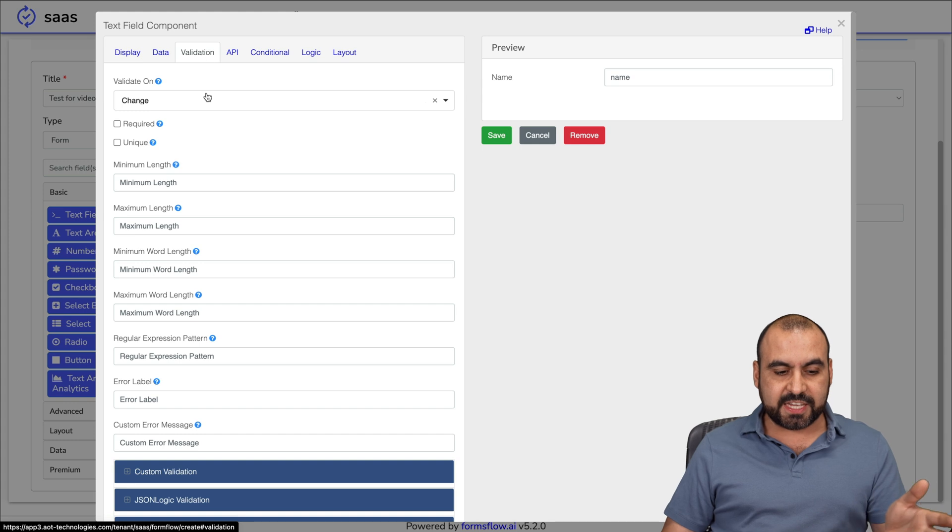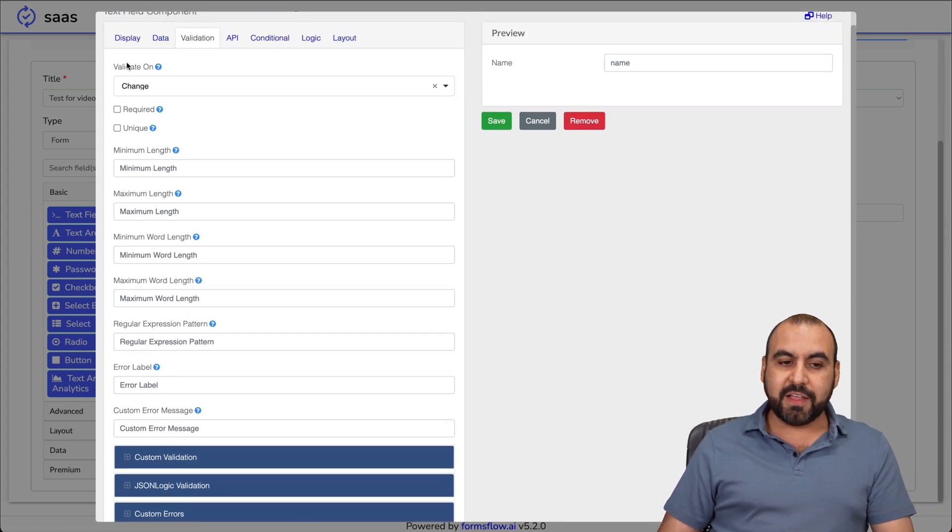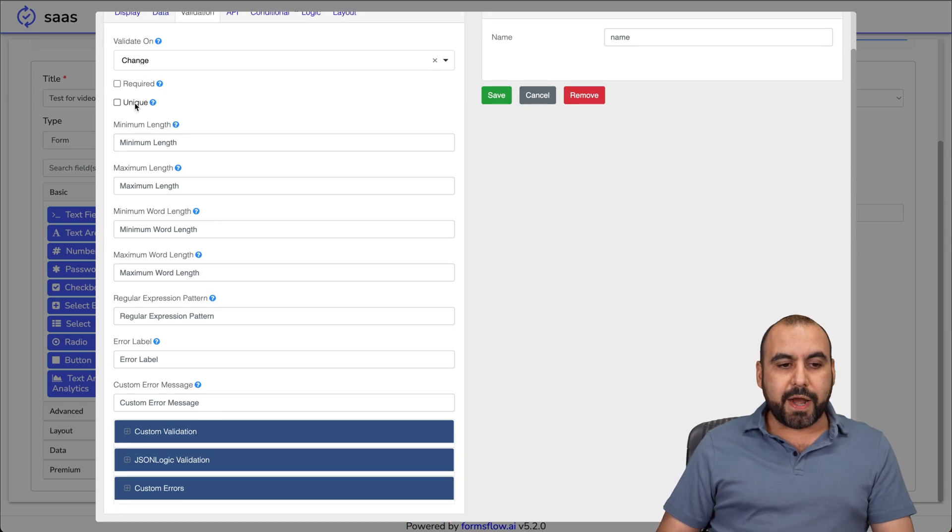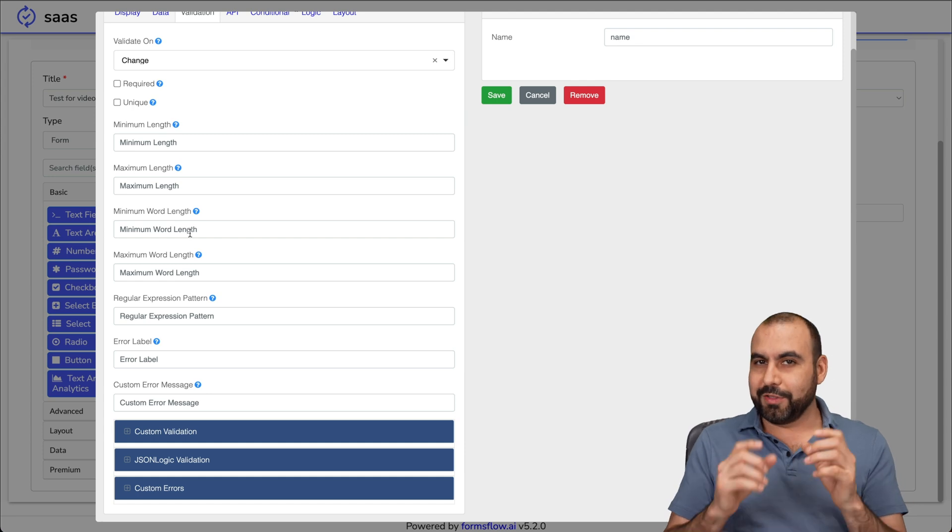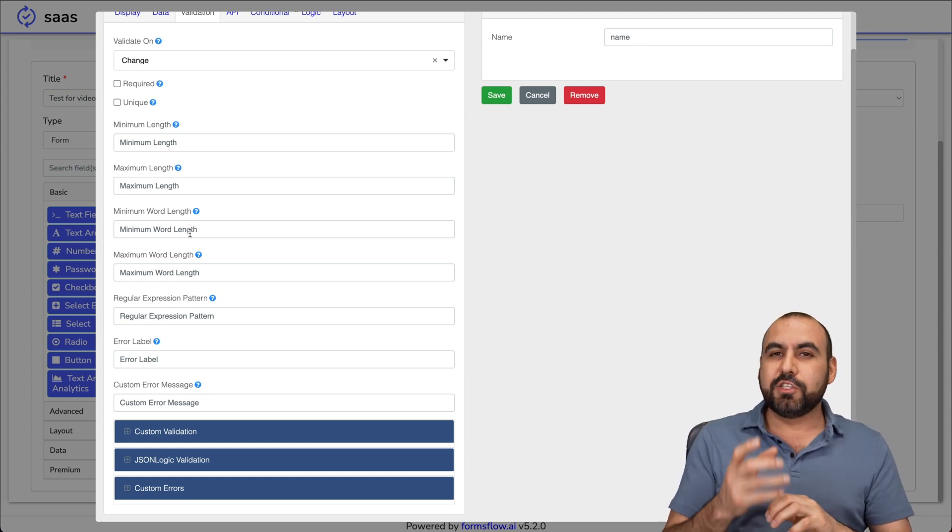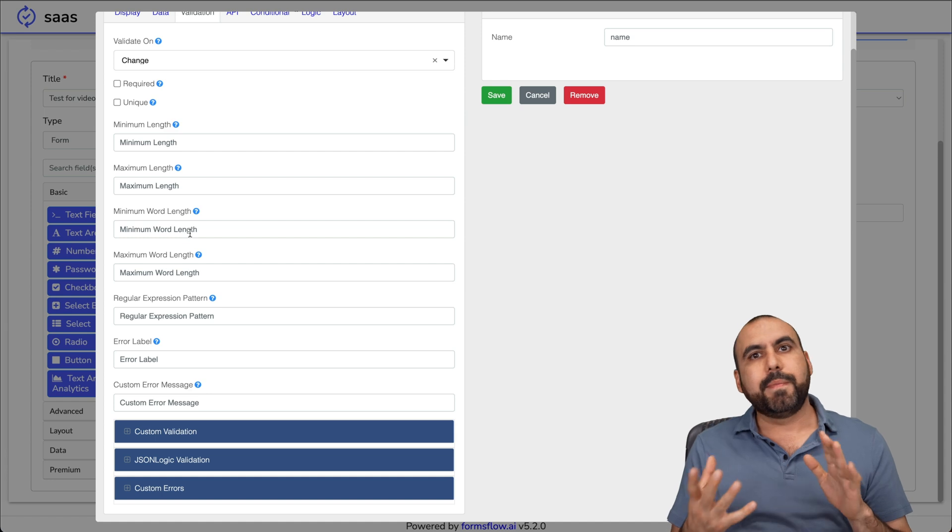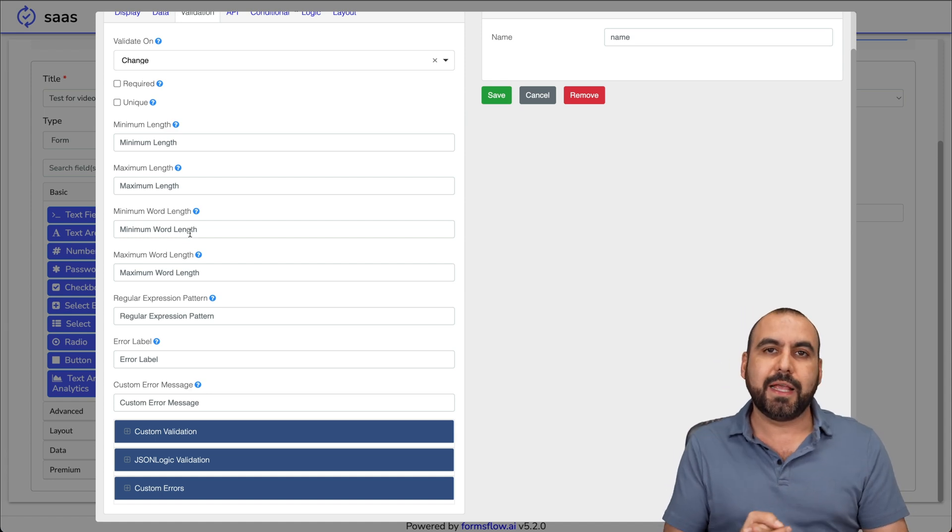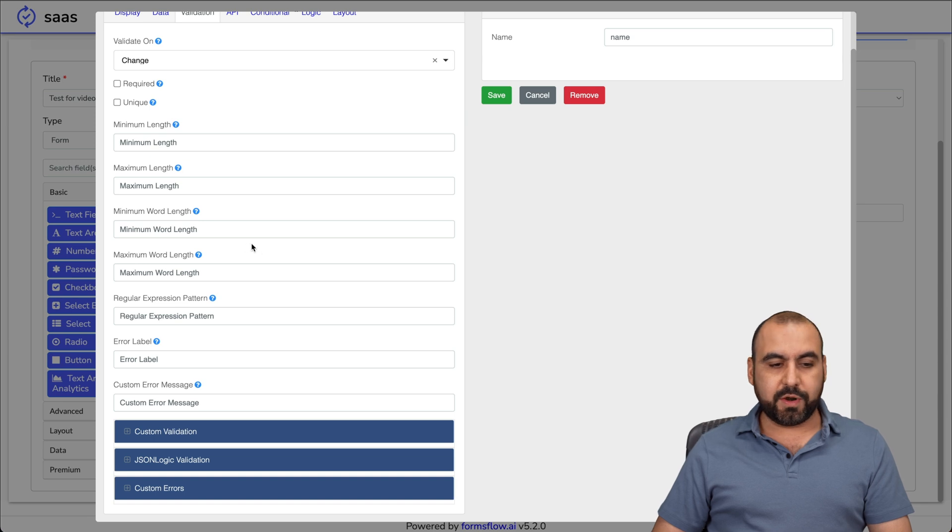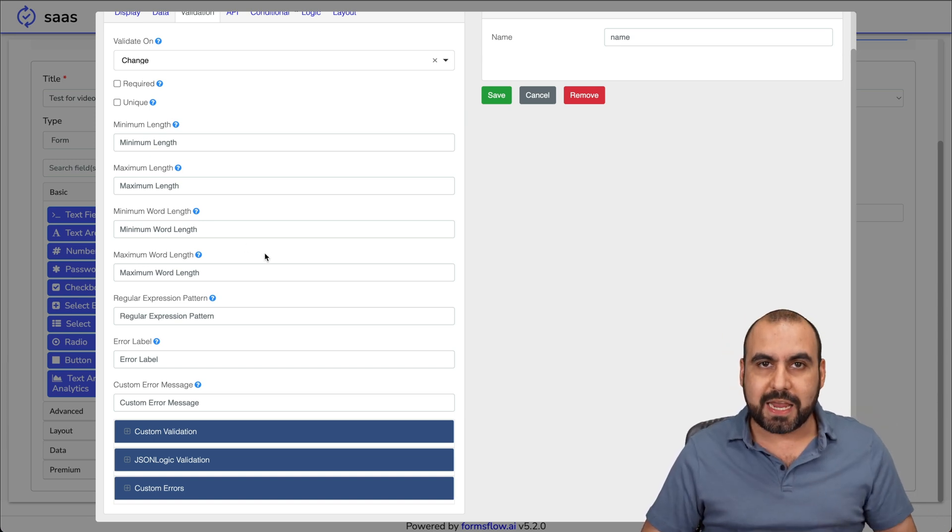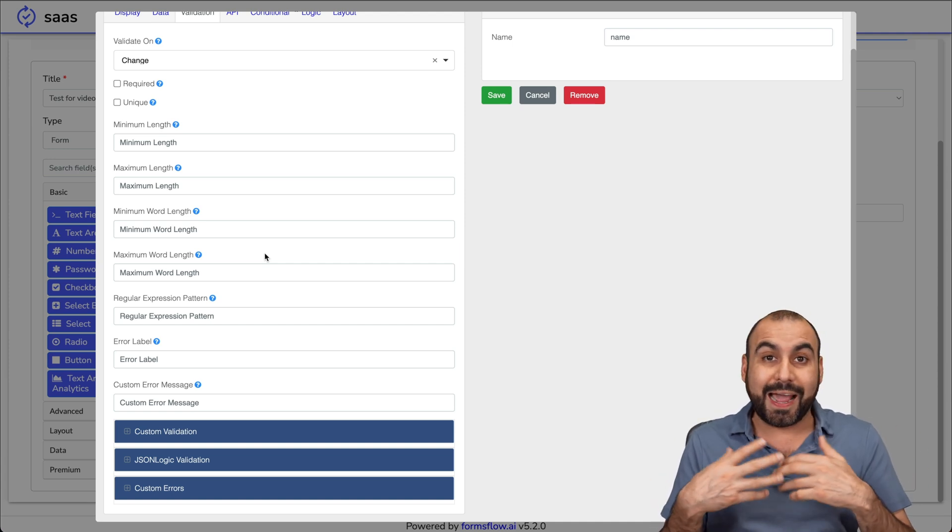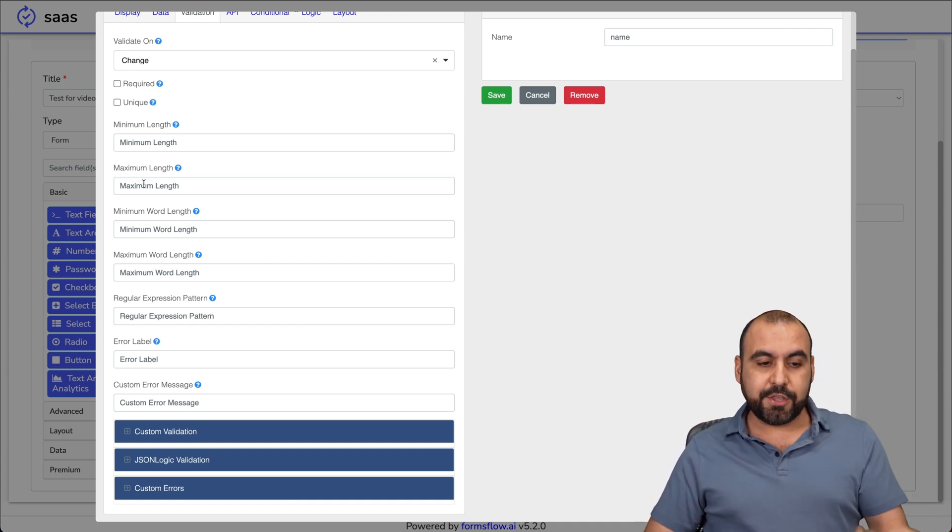You have your validation settings so you can do validate on change, blur, required, unique, minimum length, maximum length, minimum word length. The kind of things that you need to set up to do a validation. So if you want to use this for a name, maybe there is no name that's going to be less than three characters. You could do it from here. If it's going to be a word length of maximum, no one has a name that is 20, 30 characters.